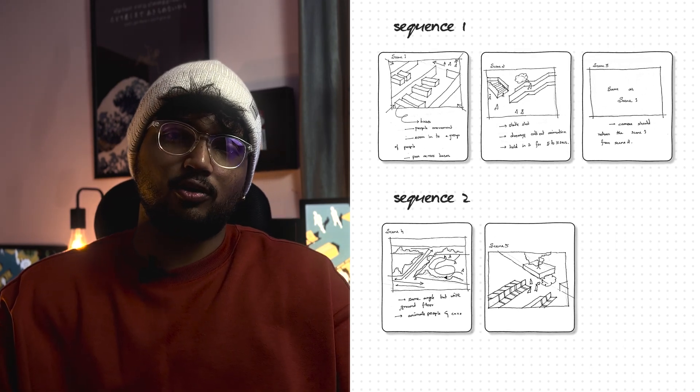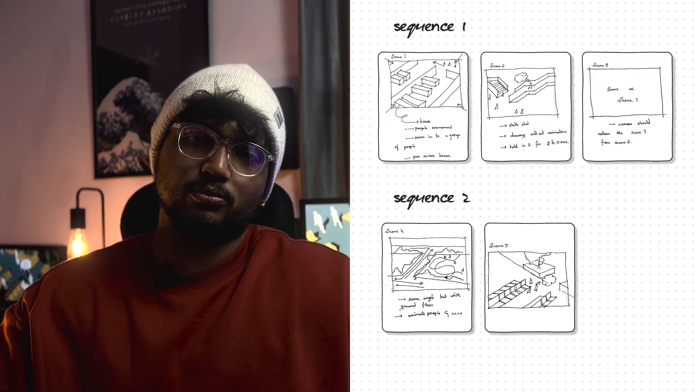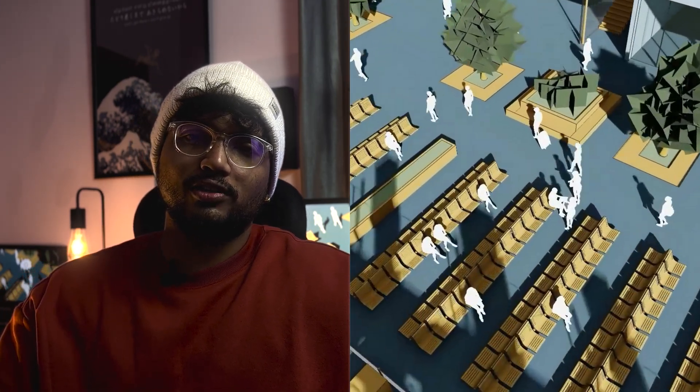In this video we will see how I went from this hand sketch storyboard to a fully fledged architectural animation video.